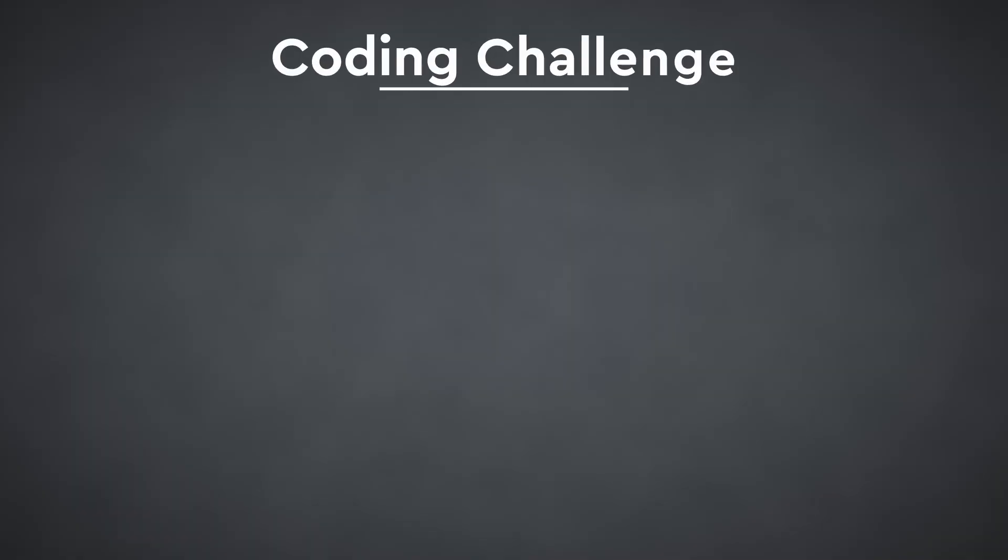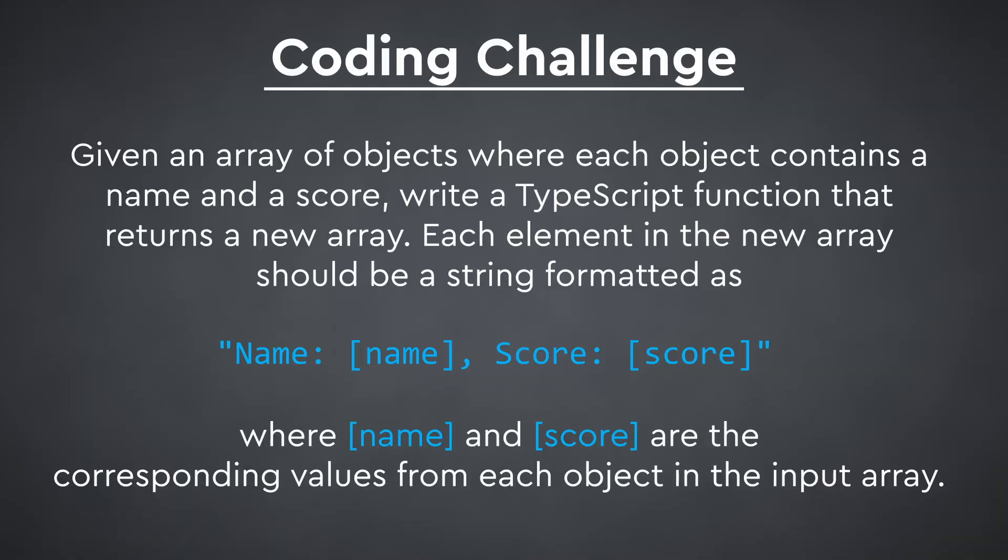Take this algorithm problem for example. Given an array of objects where each object contains a name and a score, write a TypeScript function that returns a new array. Each element in the new array should be a string formatted as name and then score, where name and score are the corresponding values from each object in the input array.